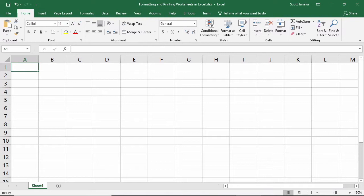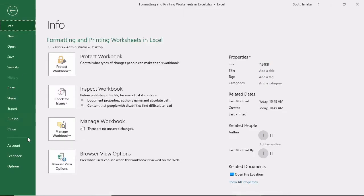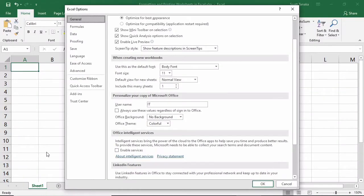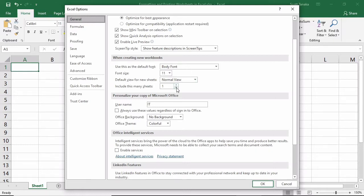You will always start with at least one worksheet by default, but if you prefer to begin with more than one every time you create a new workbook, you can change the setting by going to File, Options, General, and then under When Creating New Workbooks, Include This Many Sheets.